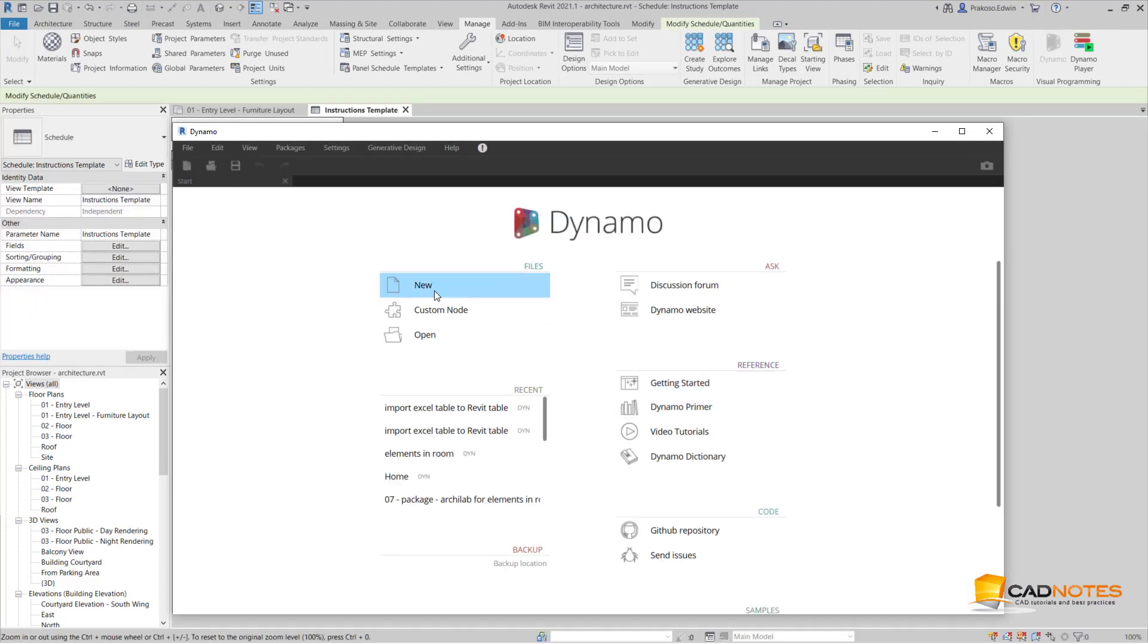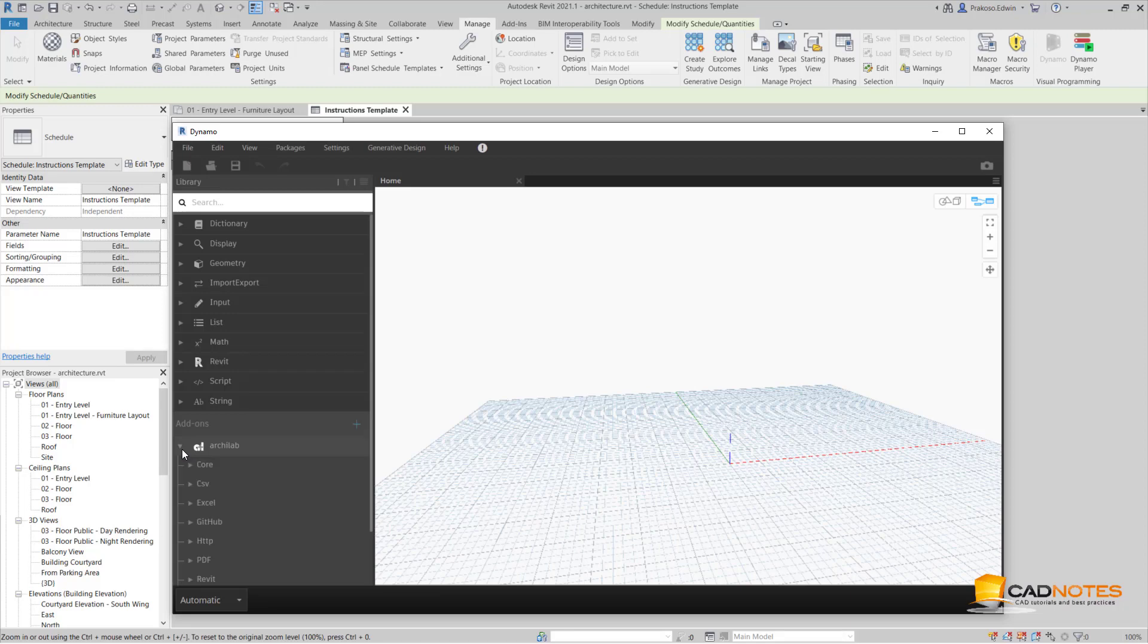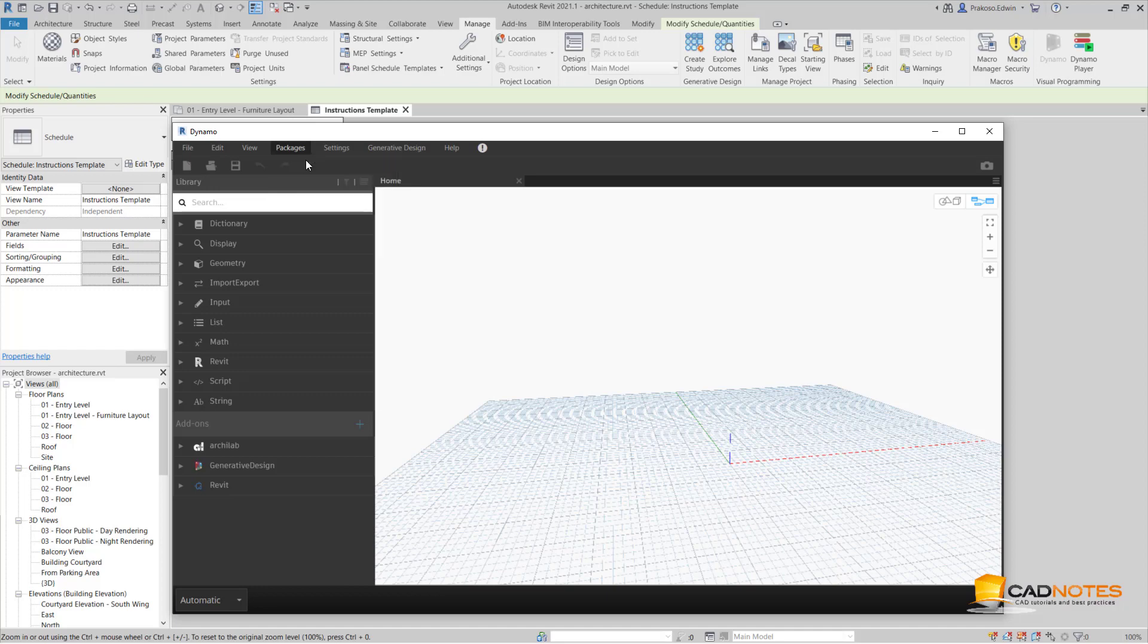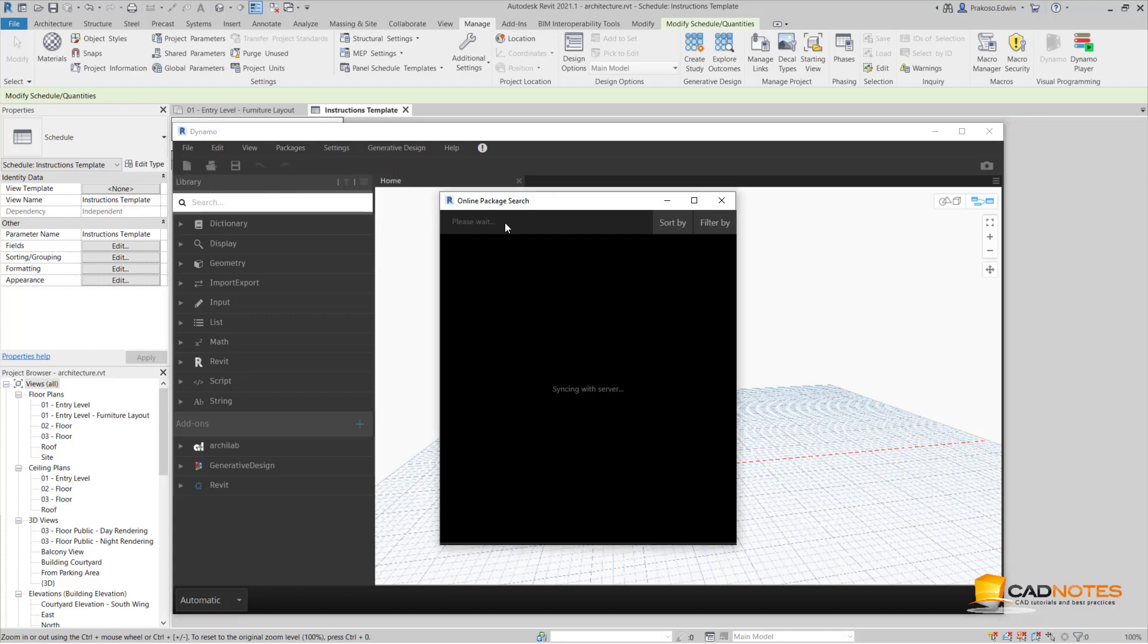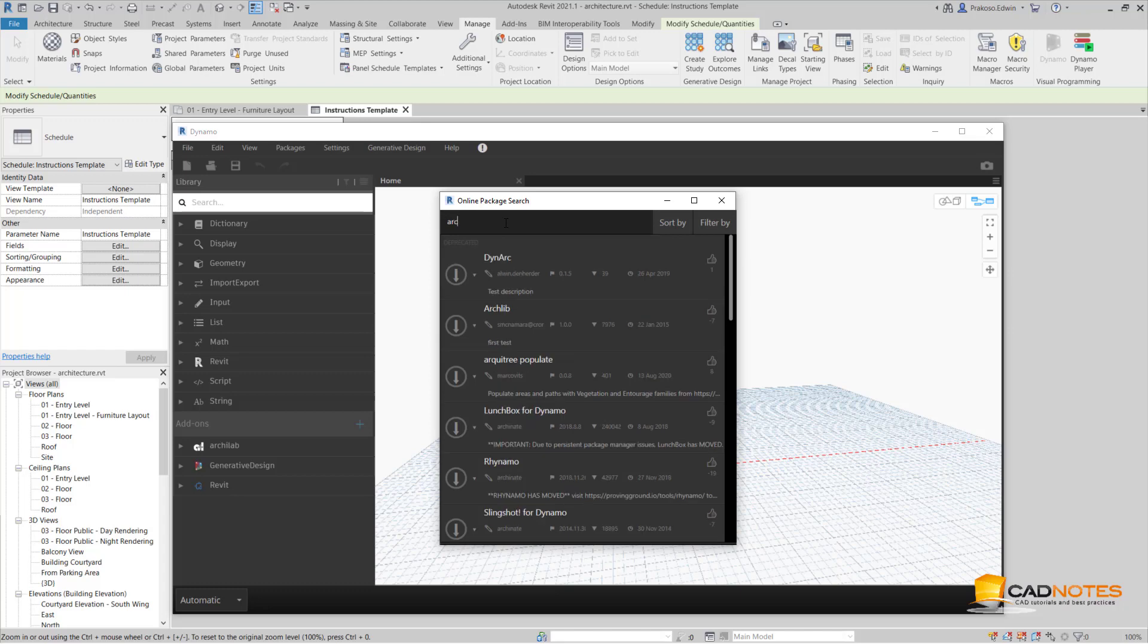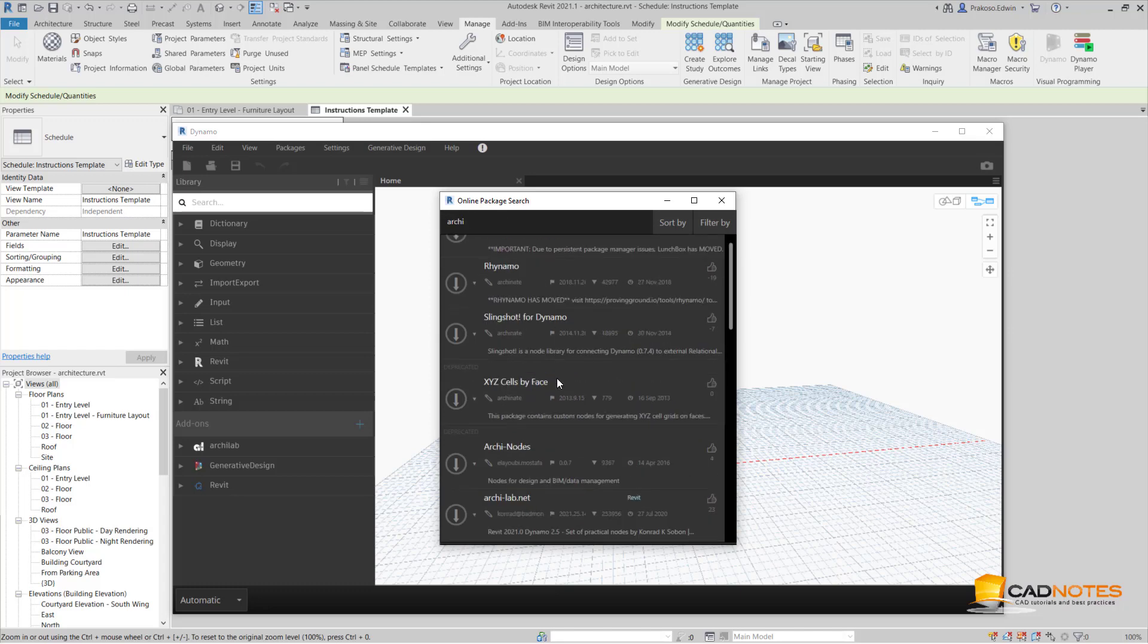I'm going to create new one. I'm going to use a node from RCLab. So if you haven't installed RCLab yet, you can install the package from Package, Search a Package. Let's search for RCLab.NET here, then click Install.